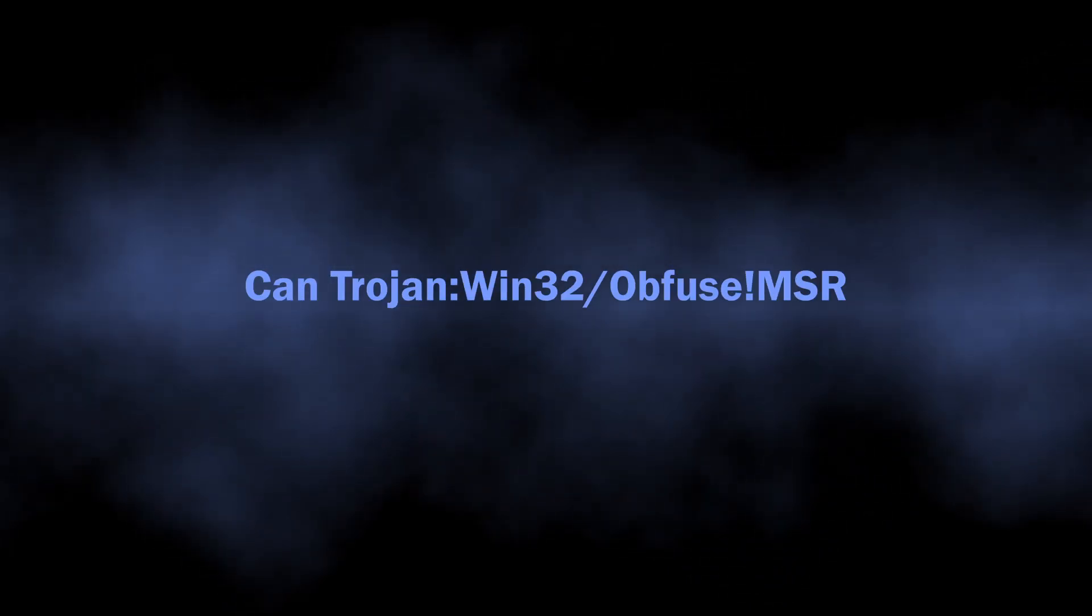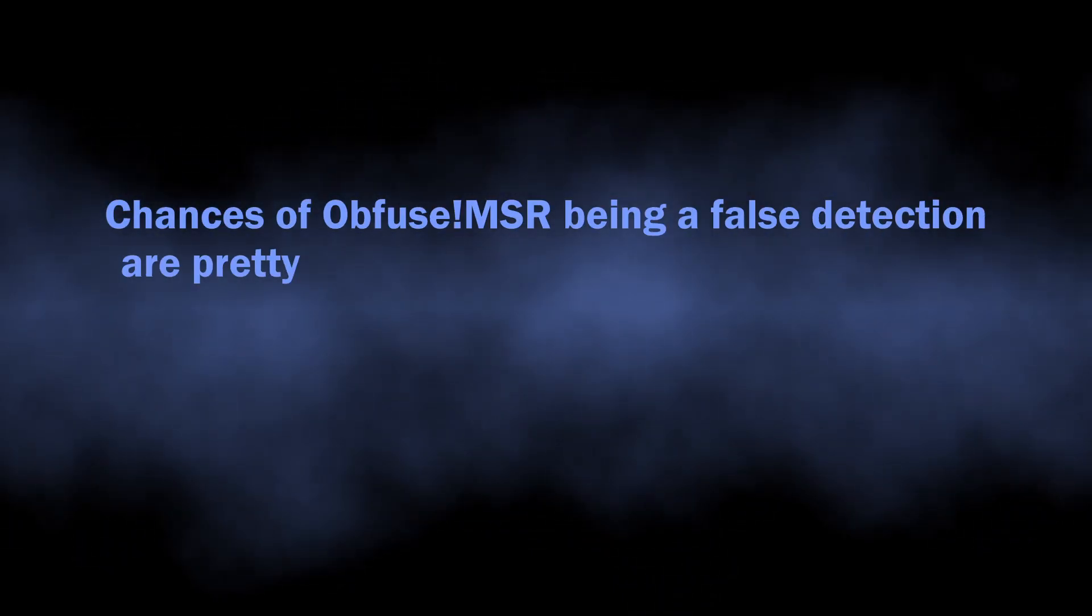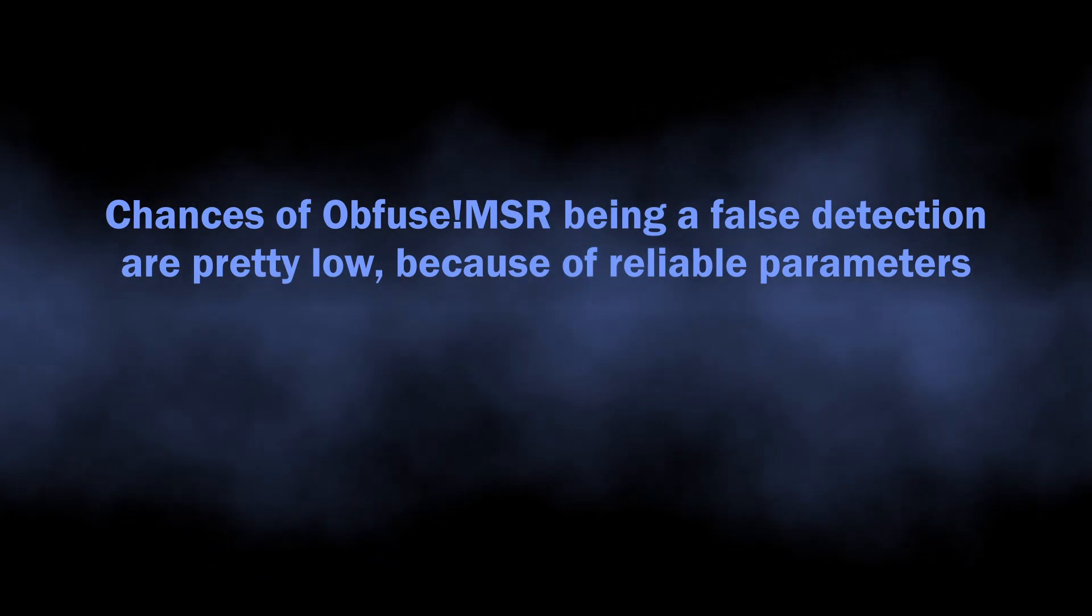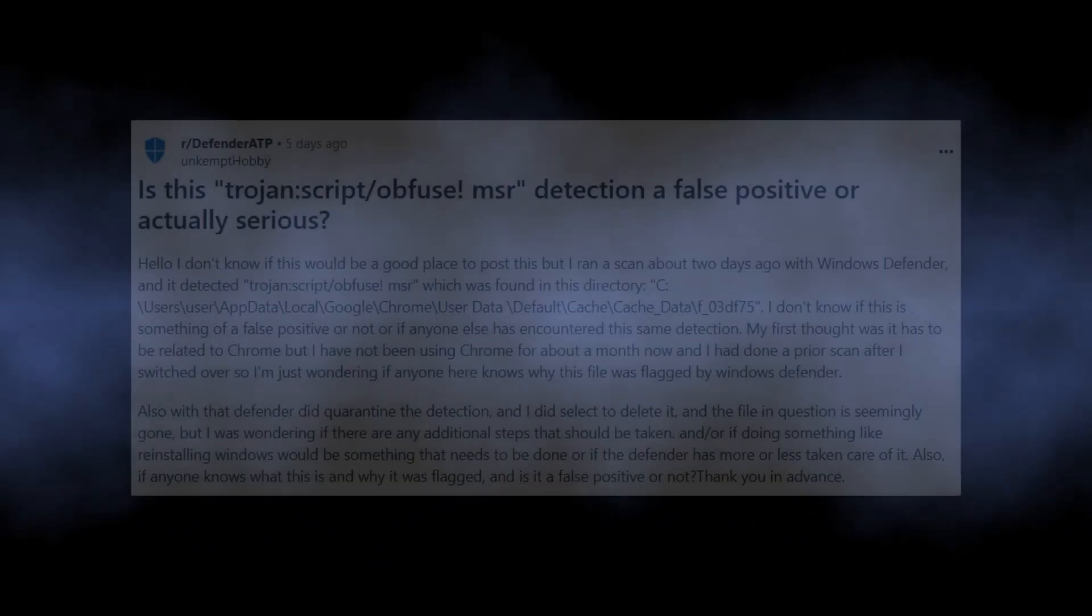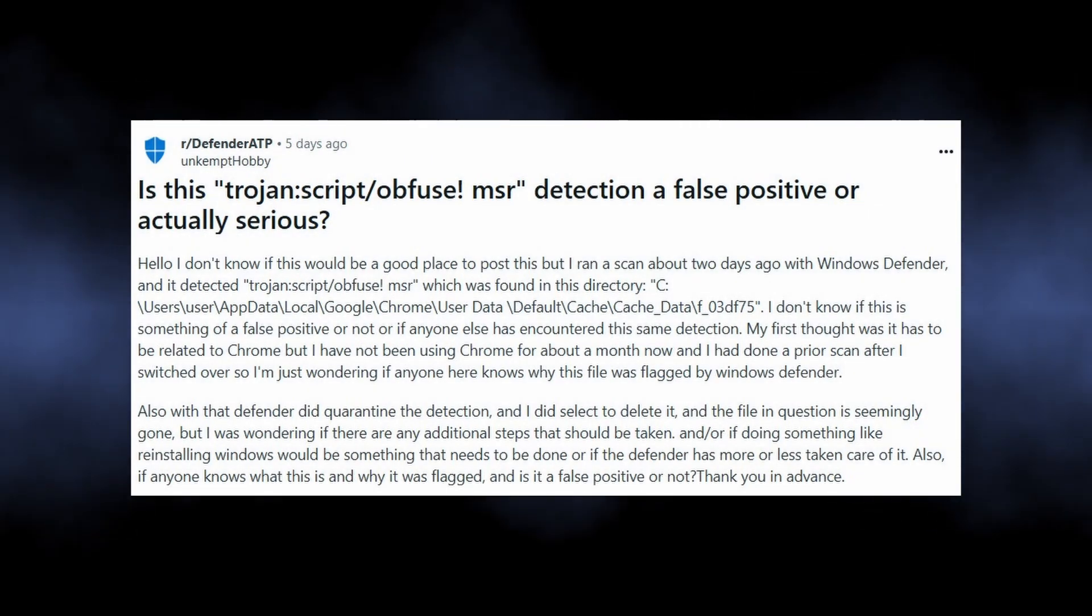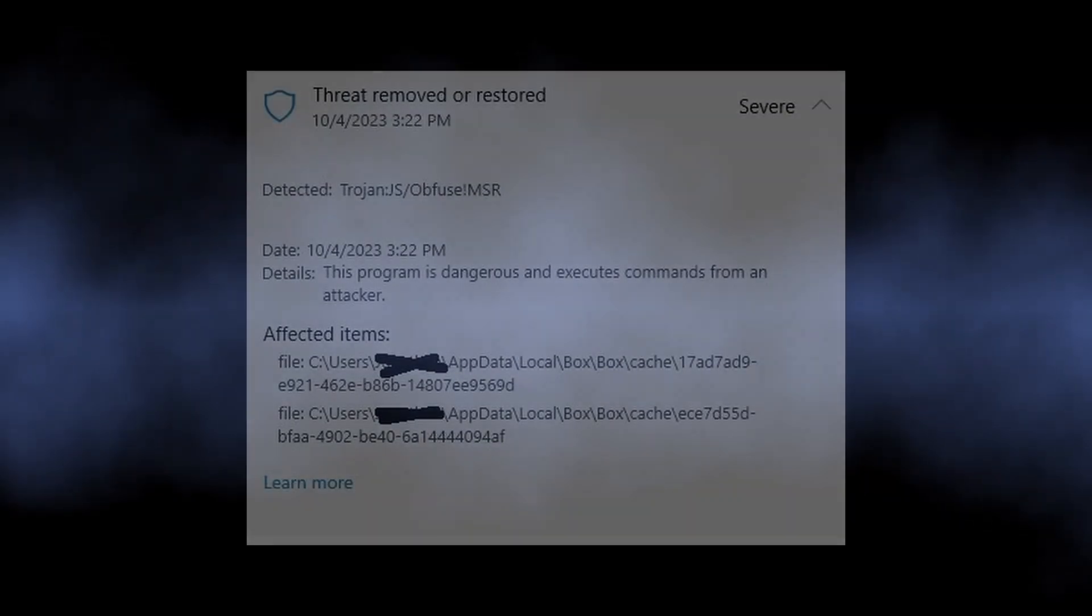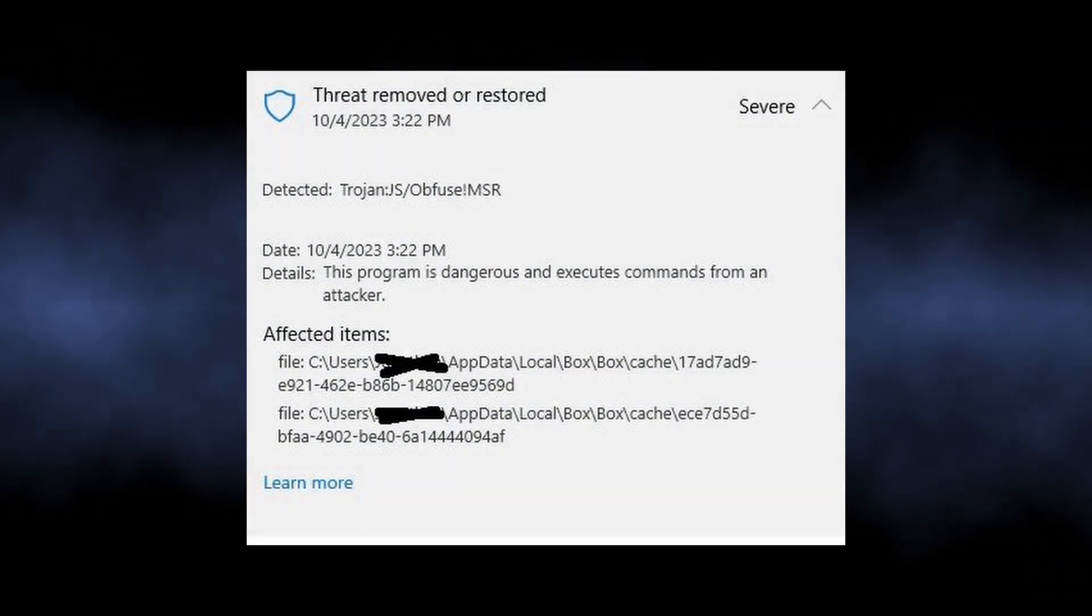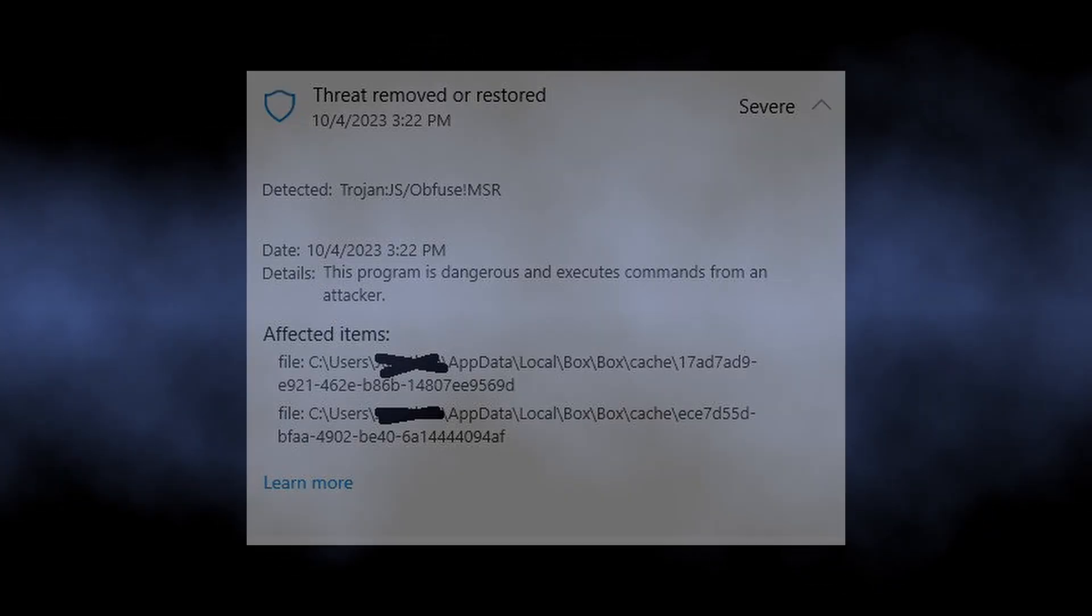Now let's talk about situations when Obfuse!MSR detection is a false positive. It is a rare occurrence, as in this case the heuristic engine uses much more reliable detection rules. Still, there is a small chance of it being false, especially if you have not updated your system for a while, and the defender databases are correspondingly out of date. Pay attention to the name of the affected file and its location. If they correspond to a program you know and trust, then you likely face a false positive.